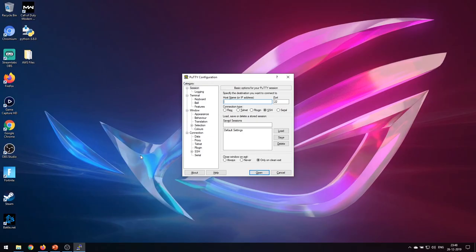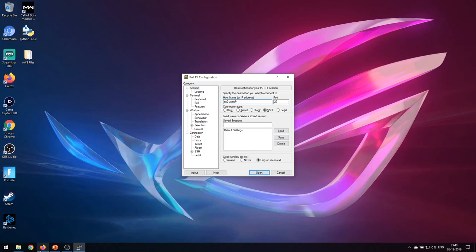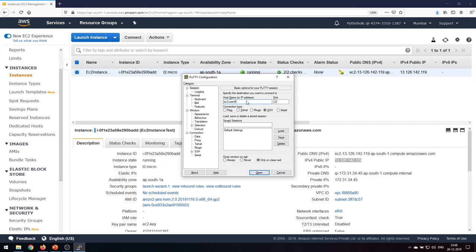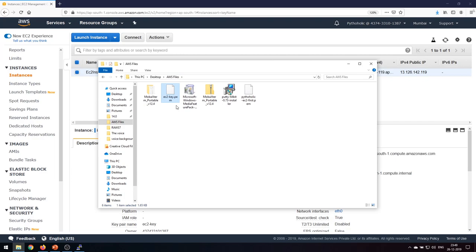If you're using an older version of Windows, you can use PuTTY to connect to your Linux machine via SSH. Once you've installed PuTTY, enter the hostname or IP address in the format 'ec2-user@<ip-address>'. I'll copy the IP address and paste it, and give the session a name like 'ec2 instance'.